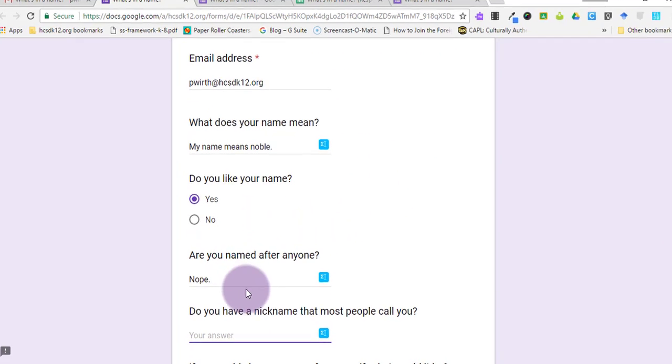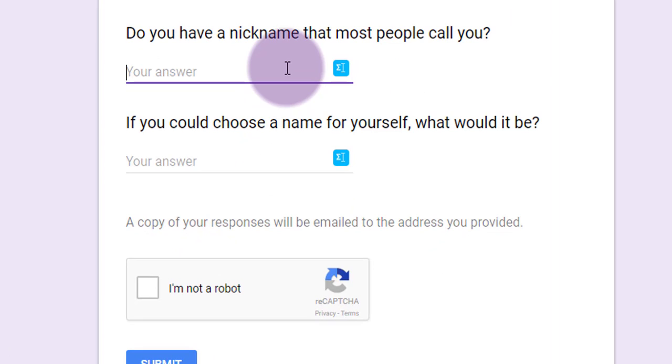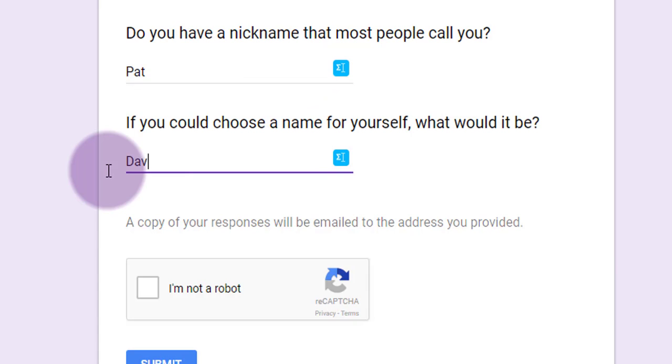I'm going to go back to the form that was sent to me via my email, and I'm going to enter my answers to those last two questions.